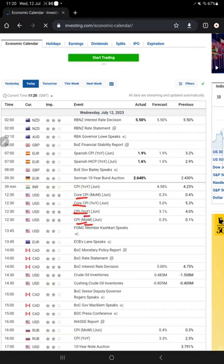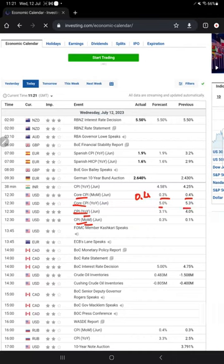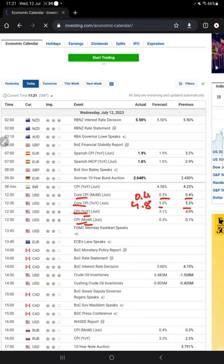The forecast for CPI month-over-month and year-over-year is 0.3%, while the previous reading was 0.4%. If it comes in around 0.4% — matching the previous — we can expect a very strong move in the dollar and it will go up, causing XAUUSD to fall. For Core CPI year-over-year, if it's below 5.0%, around 4.8% or 4.9%, it means the dollar is weak and gold will go up.